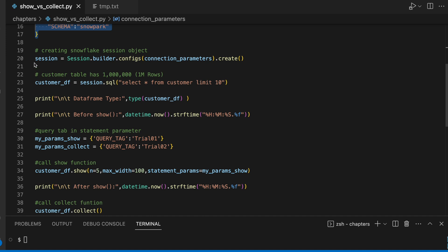Line number 20 creating a session object and I have a customer table which has close to 1 million records. I have specifically selected this customer table because it has a large number of data and we will see the behavior of collect function when there is a large amount of data.